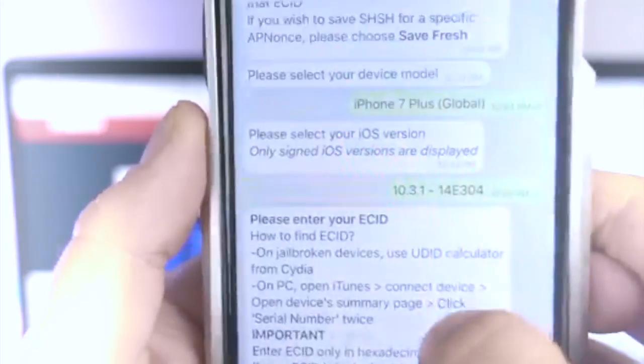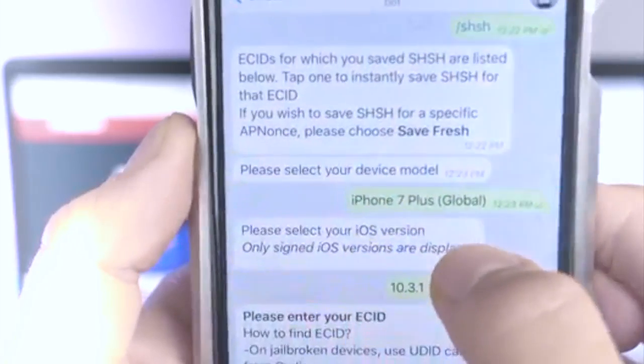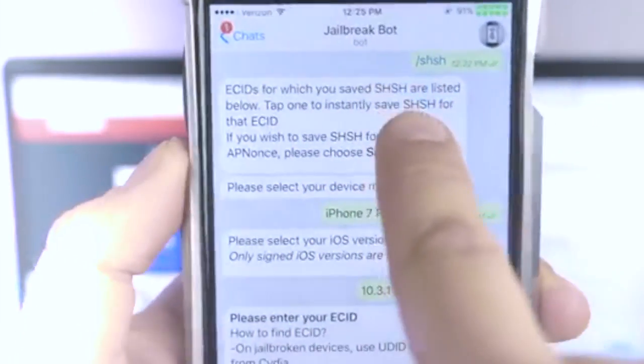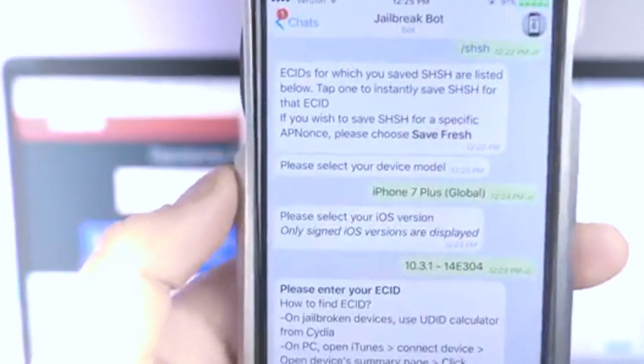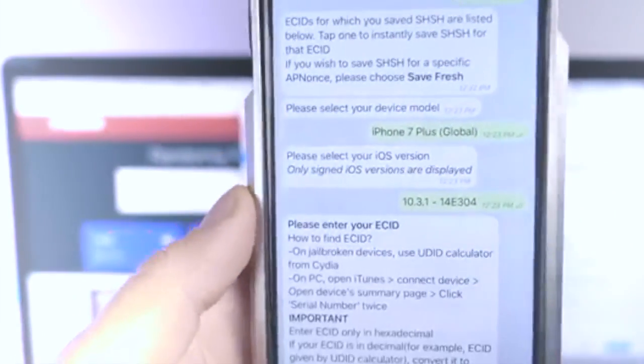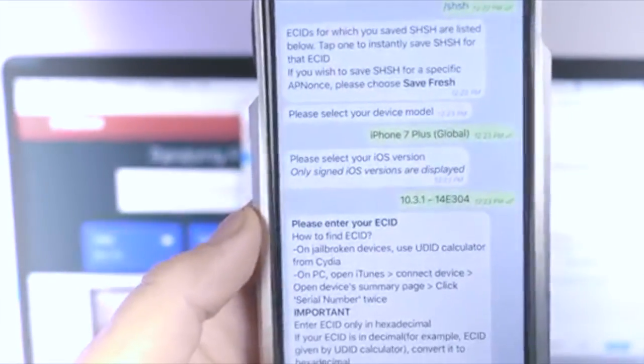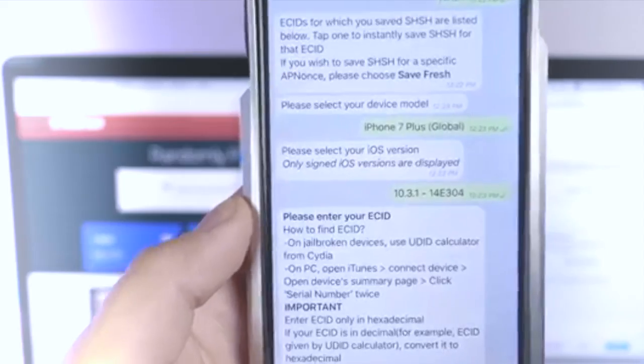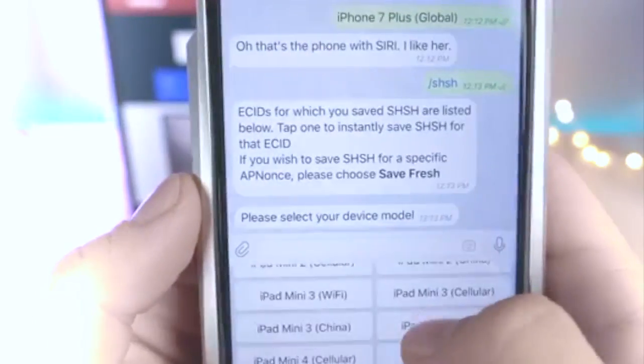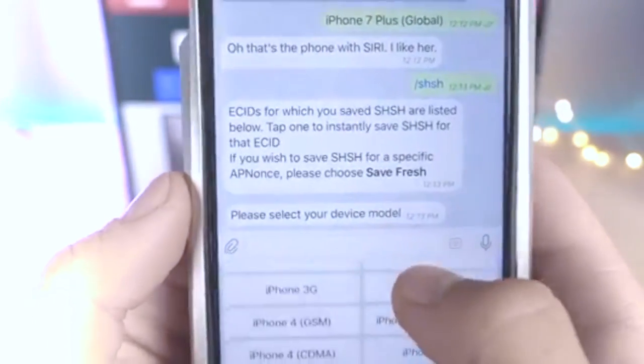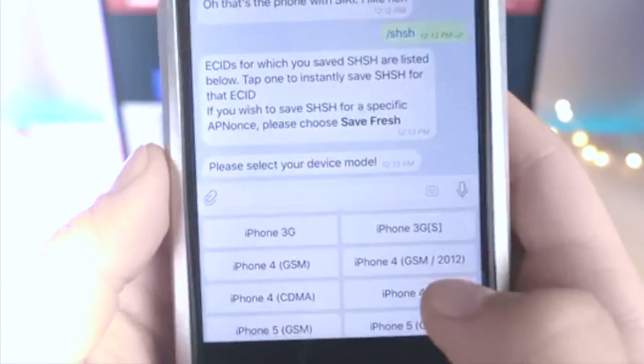What you guys want to do is go ahead and just type forward slash shsh, and it will ask you some information about your device. You want to go ahead and select the model number once it prompts you.